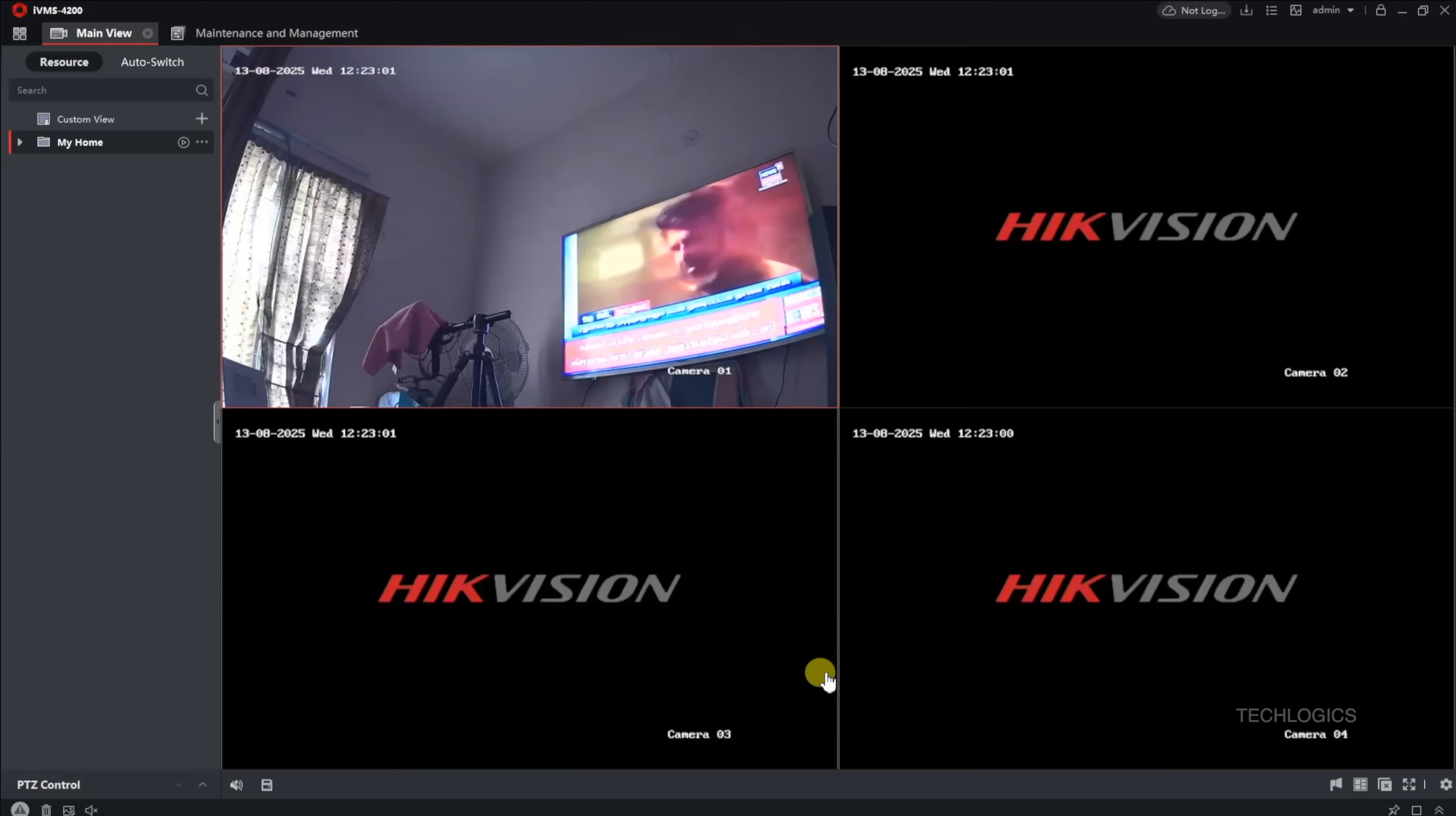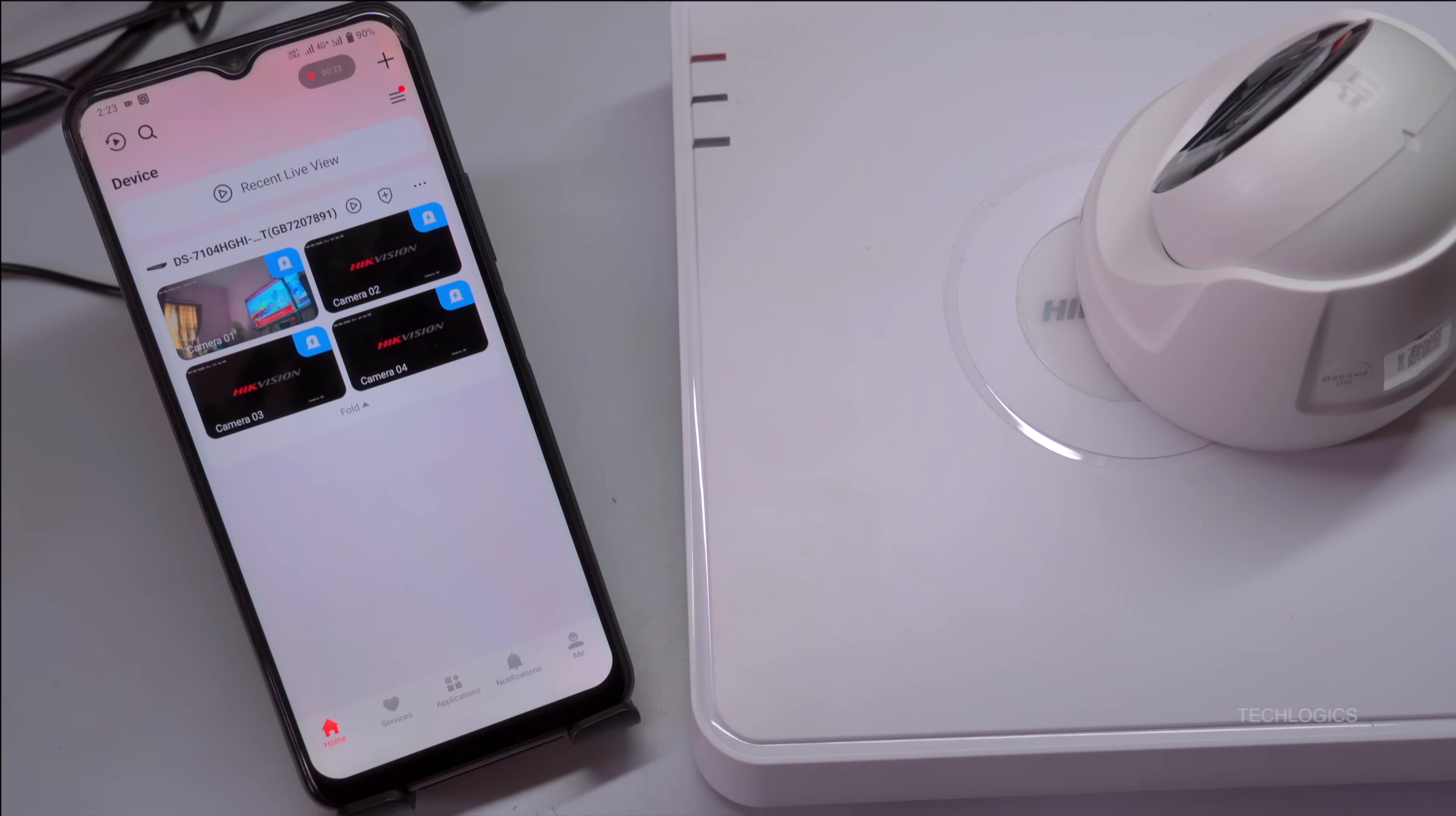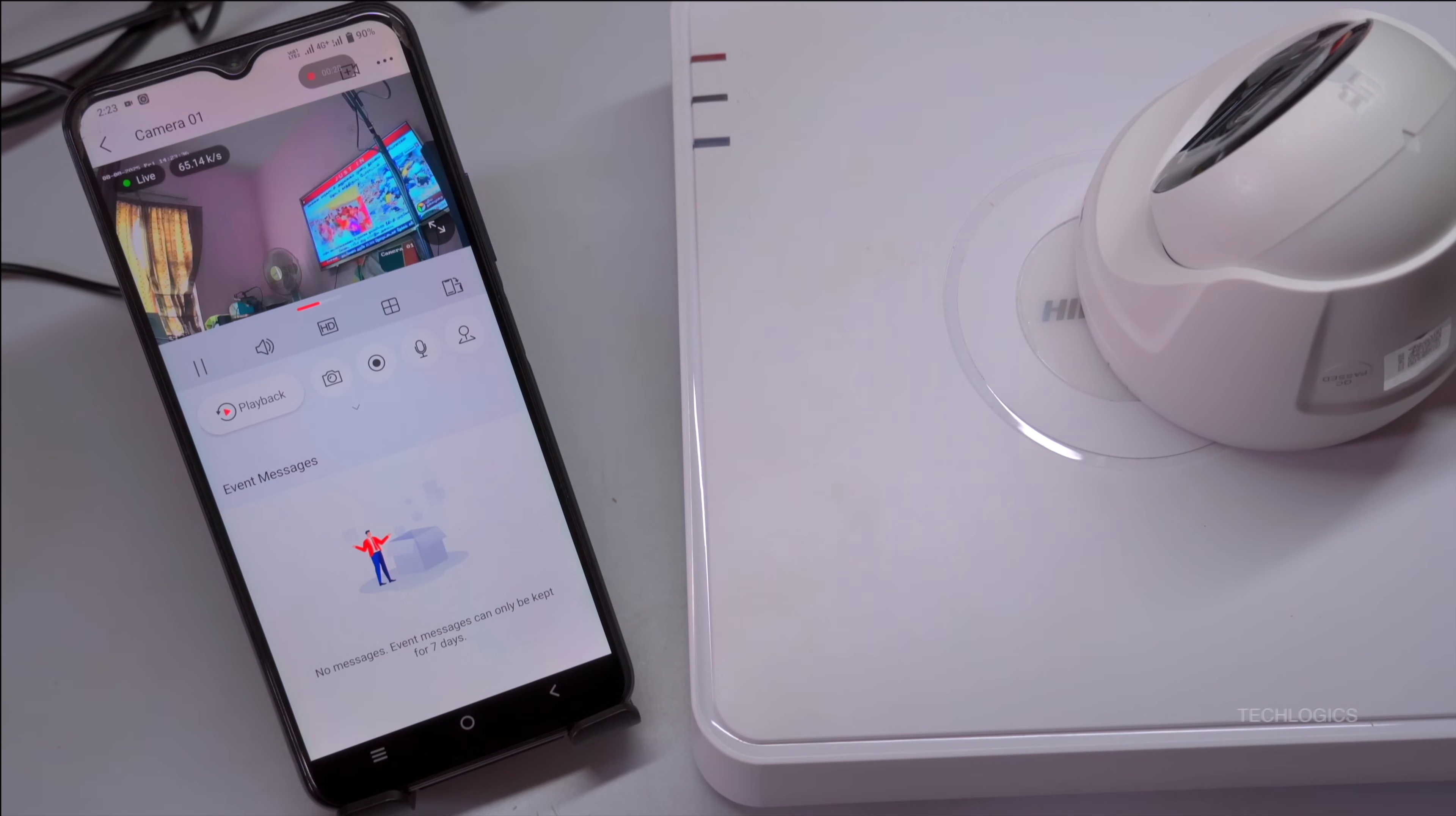Before configuring the IVMS 4200 software, ensure that your DVR has the Hikconnect feature enabled and is added to your Hikconnect mobile app. Additionally, you will need your Hikconnect login credentials to access your DVR remotely using the software.